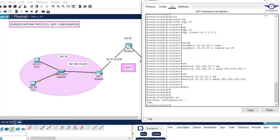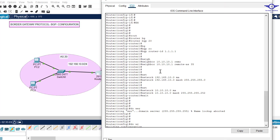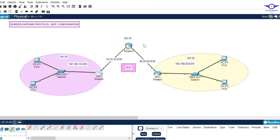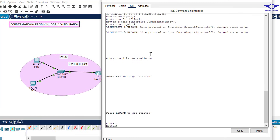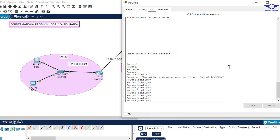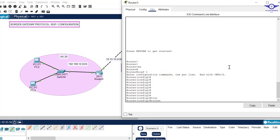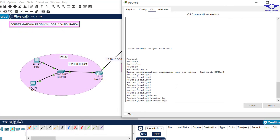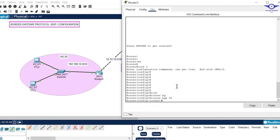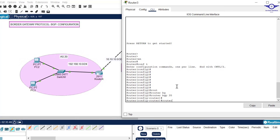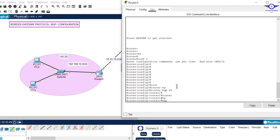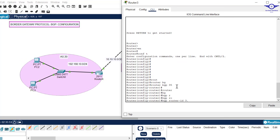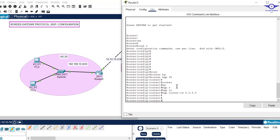We're done configuring BGP on the first two routers. Now configure BGP on the middle router: enable, config t, then enter router bgp 35. Don't forget AS number 35. Then give the BGP router ID: bgp router-id 3.3.3.3.